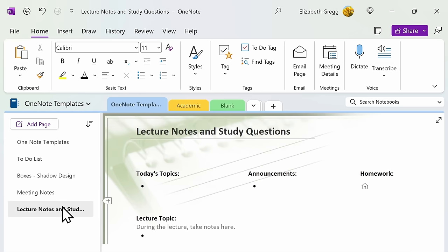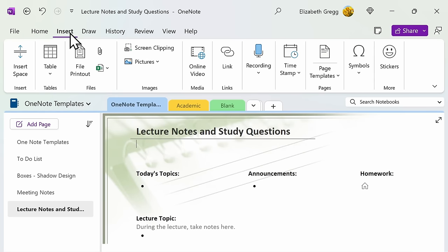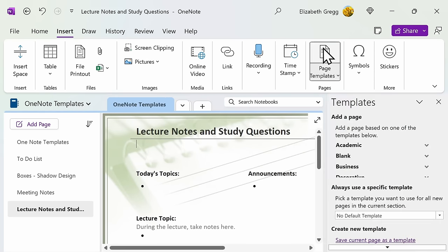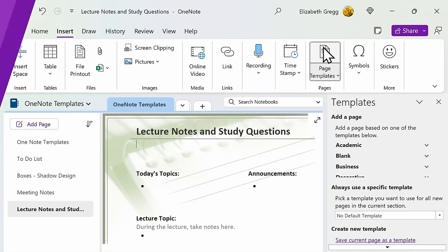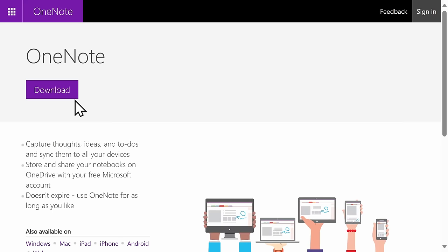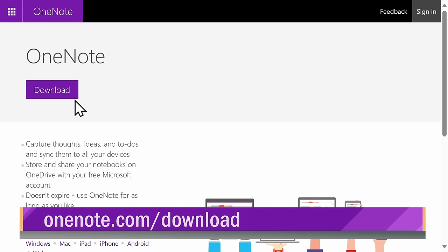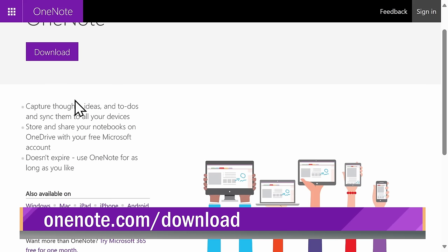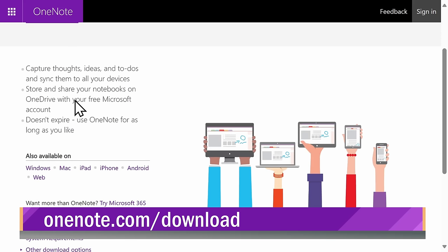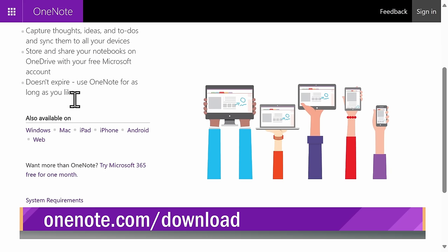First, go to the Insert ribbon at the top of the screen and then select Page Templates. If you do not see Page Templates as an option, you likely do not have the latest version of OneNote. You can get the latest version for free at onenote.com/download, and you can either download the app or use the web-based version.